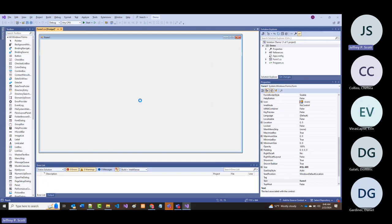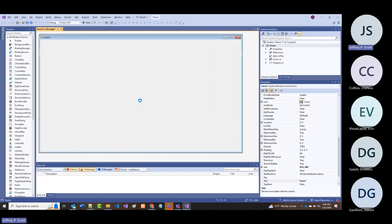I'm going to make this nice and big, and I'm going to change the background color so it's a little easier to see. I'll just call this FRM demo.